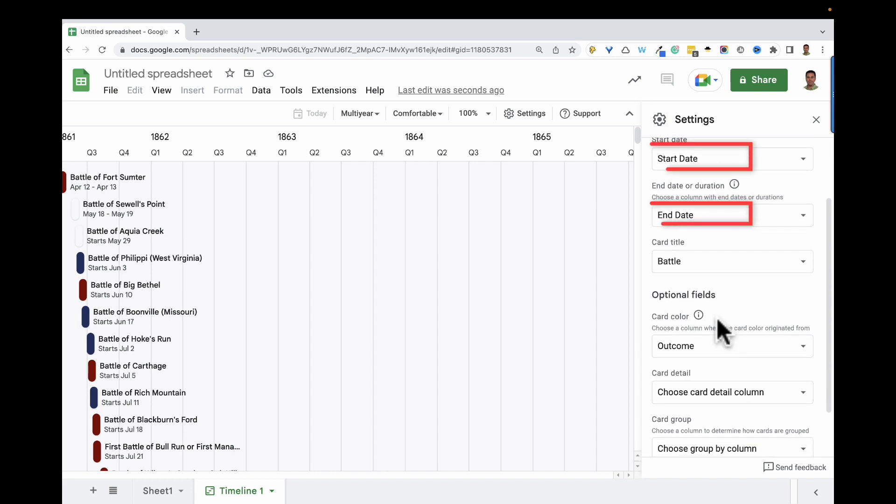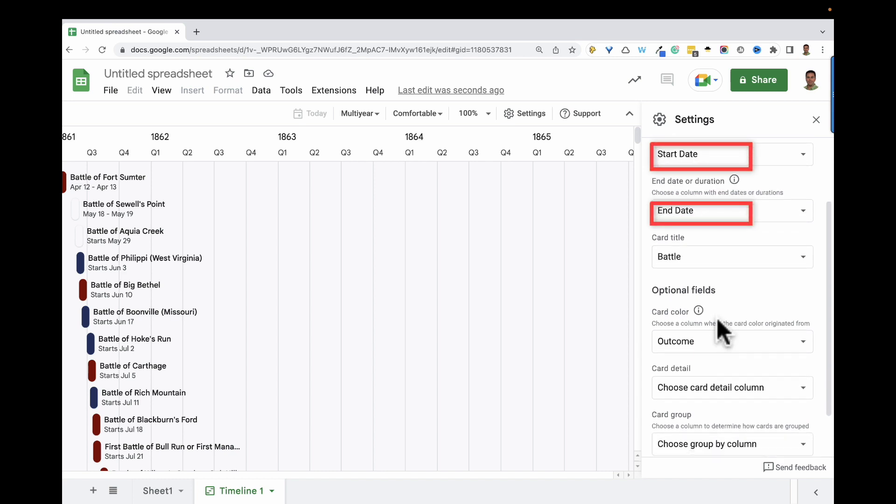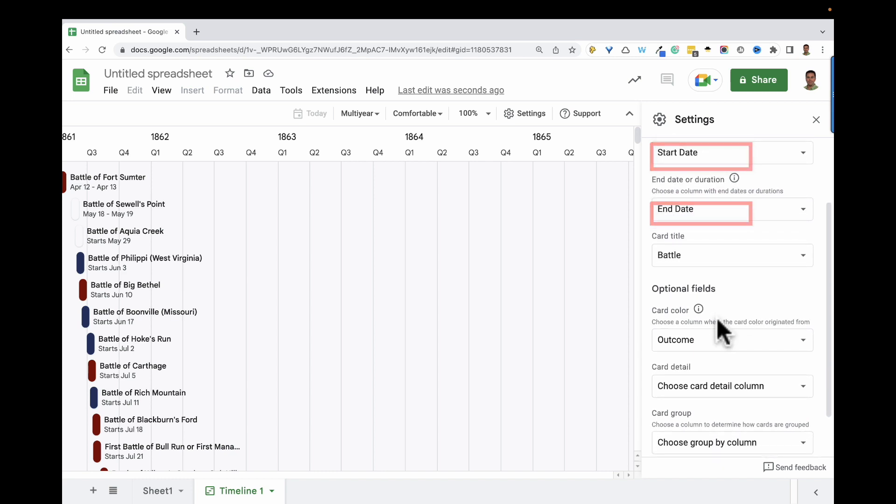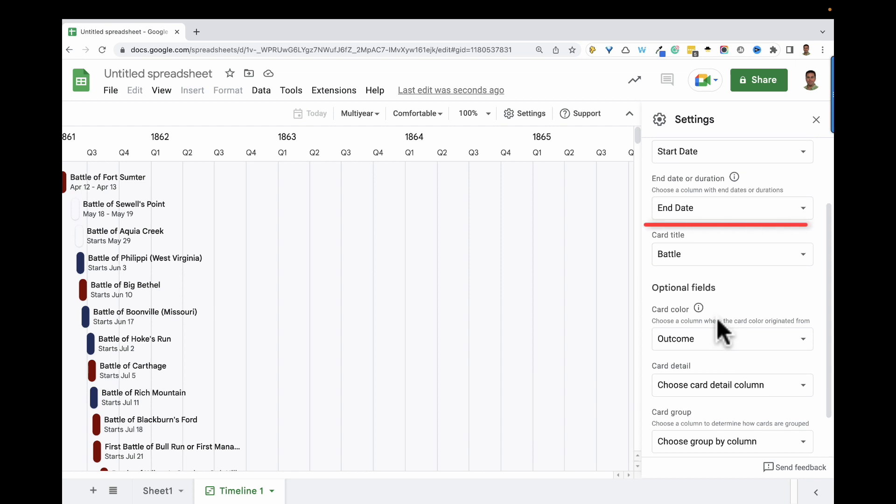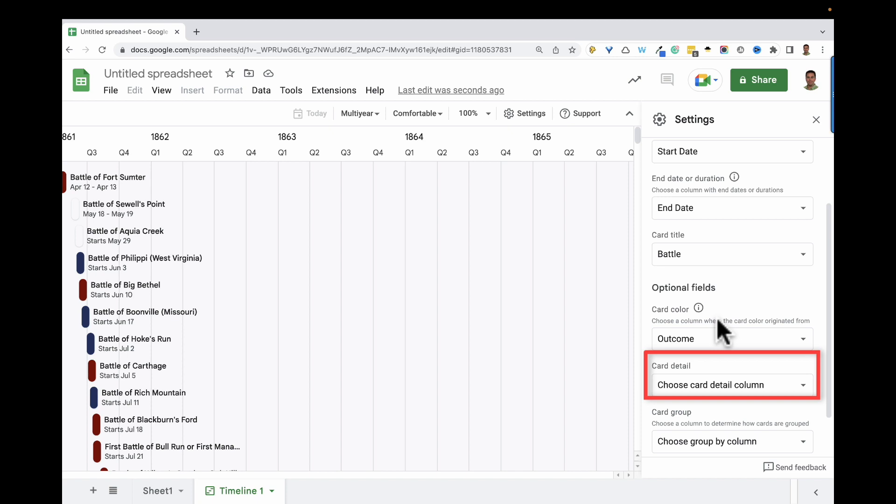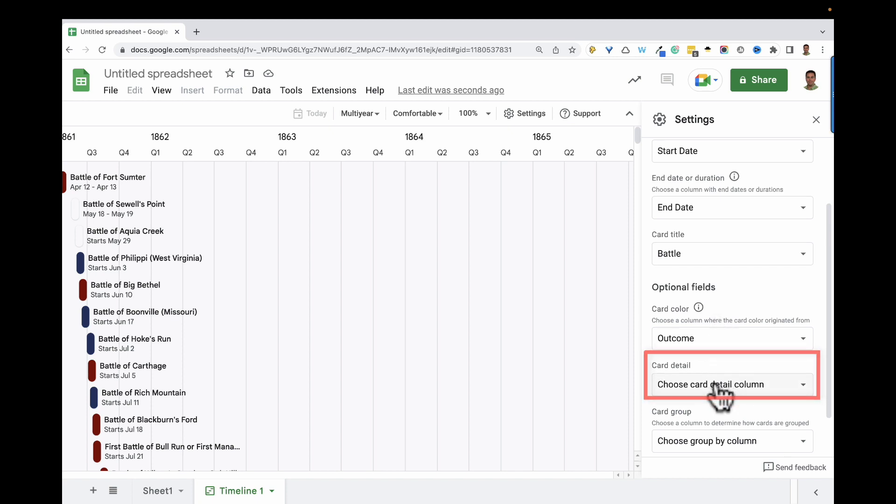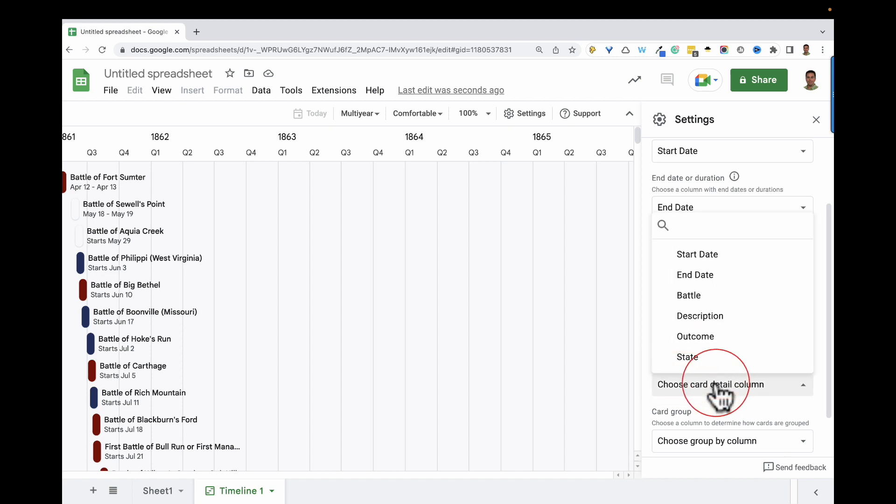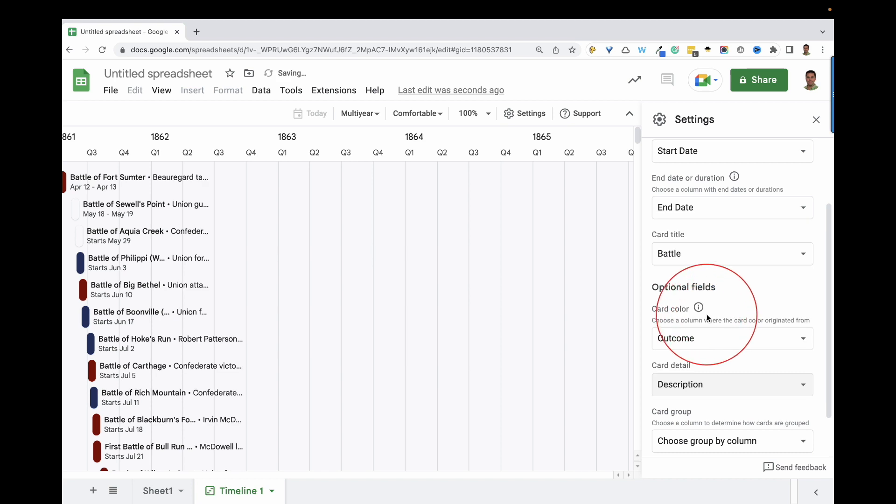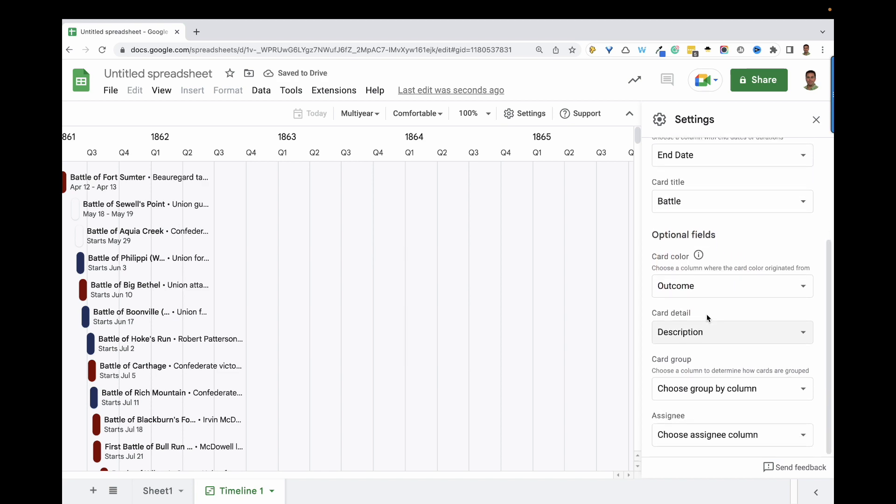We have the start and end dates. The card title will come from the battle column. Nothing's selected for card detail, so I'm going to change it to description. And now let's take a look at what these cards look like before moving on to groups.